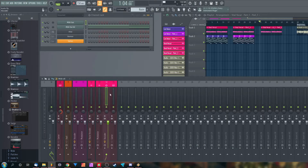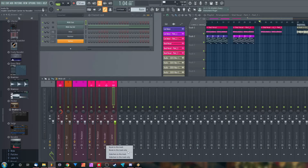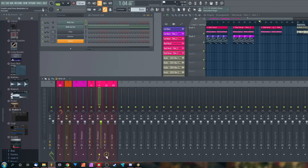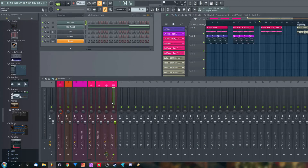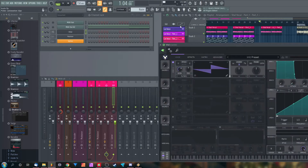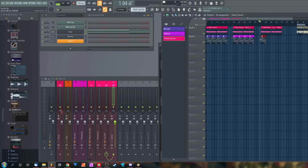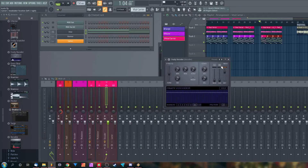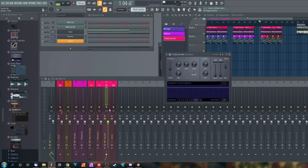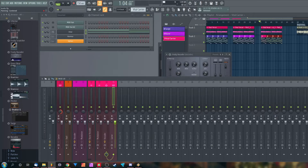On the Vocoder mixer track, we're going to load in Fruity Vocoder. We want to connect the Carrier mixer track and the Modulator mixer track to the Vocoder mixer track only — they must not be connected to the master channel as well, only the Vocoder, and they must not be side-chained either. This must be at full volume. Make sure that you have your synthesizer hooked up to the Carrier mixer track and your vocal sample to the Modulator mixer track.